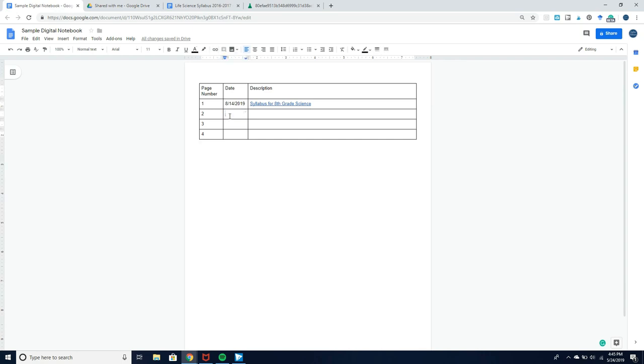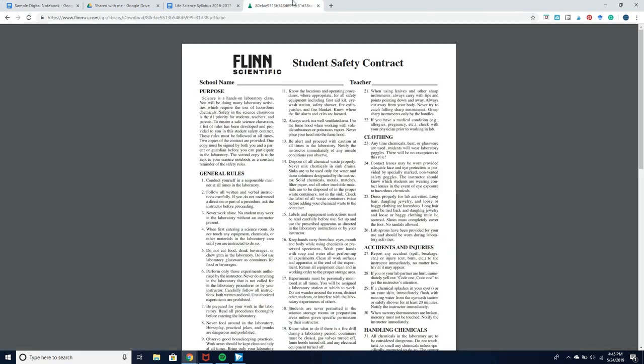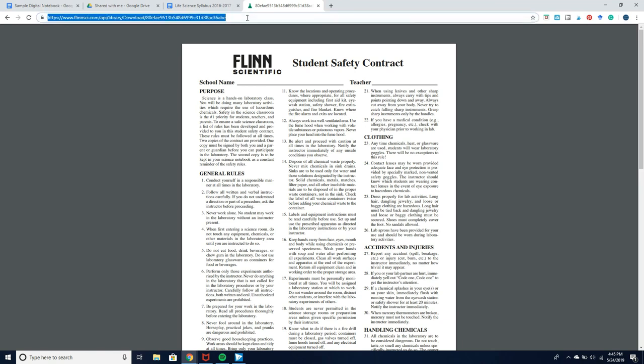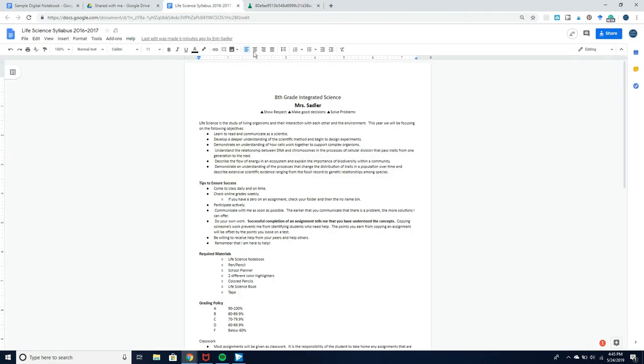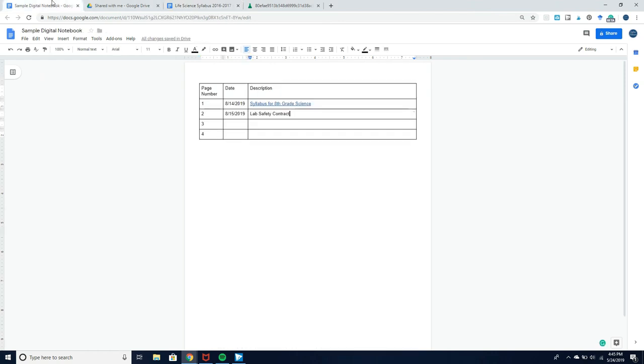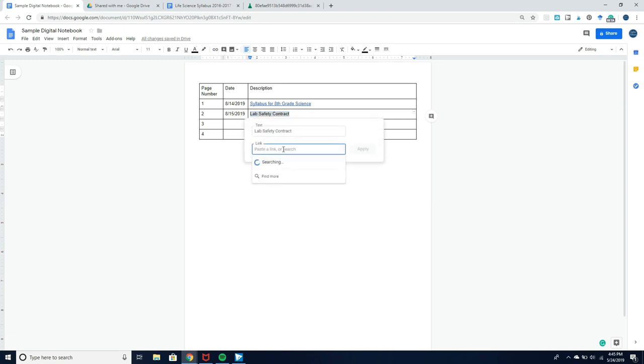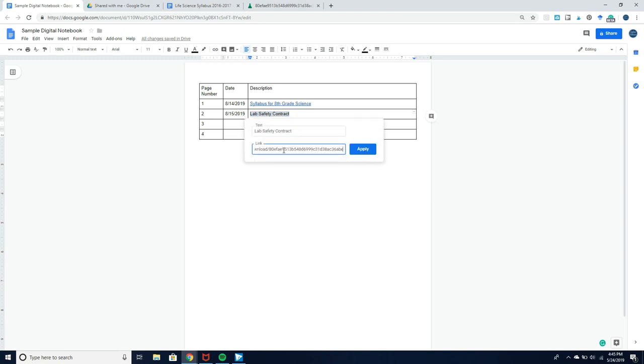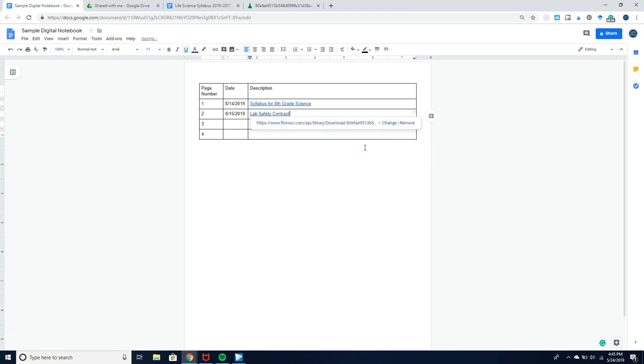The next day maybe we'll go over general lab safety, so I can also have them link to the lab safety contract. I just pulled up the Flynn student safety contract and I will link it back here by highlighting, clicking the link button, and pasting it.